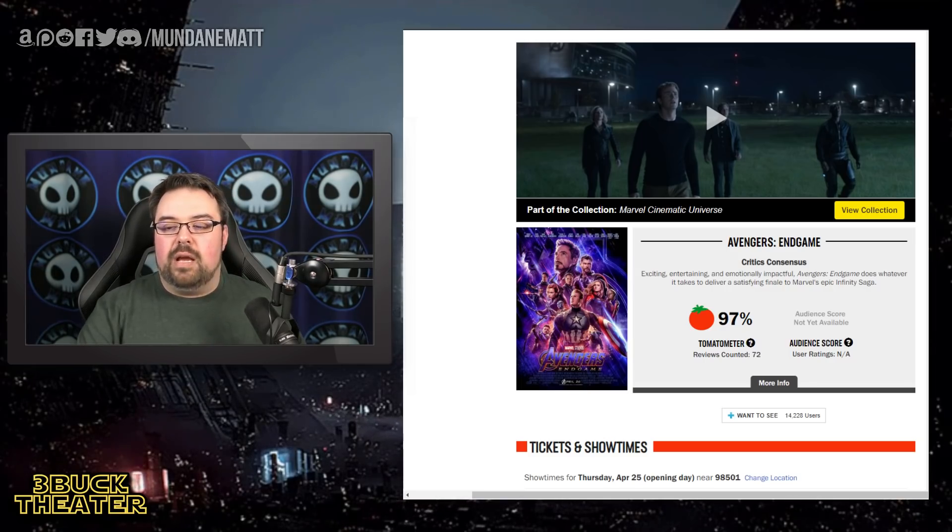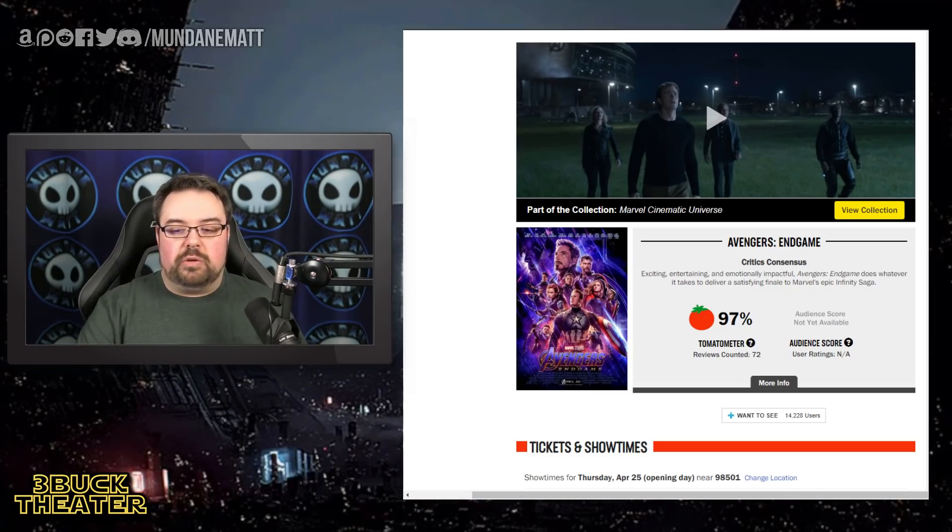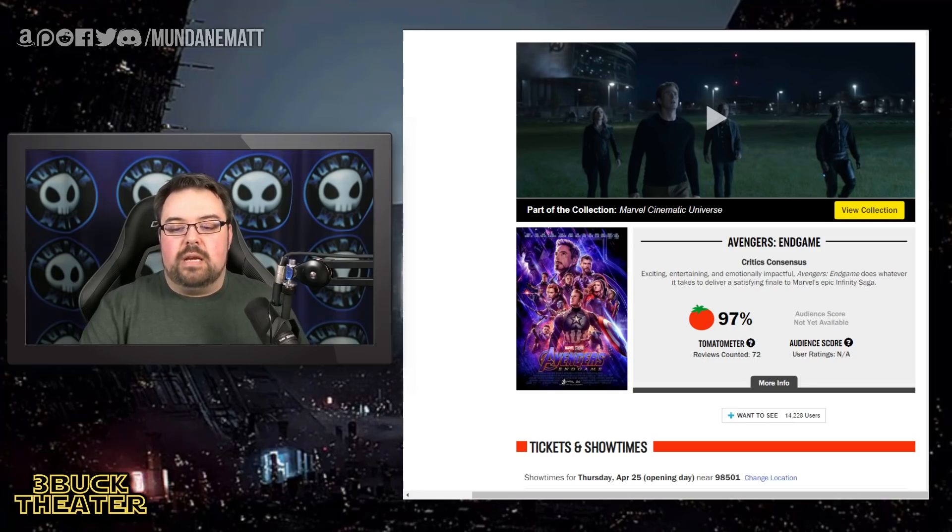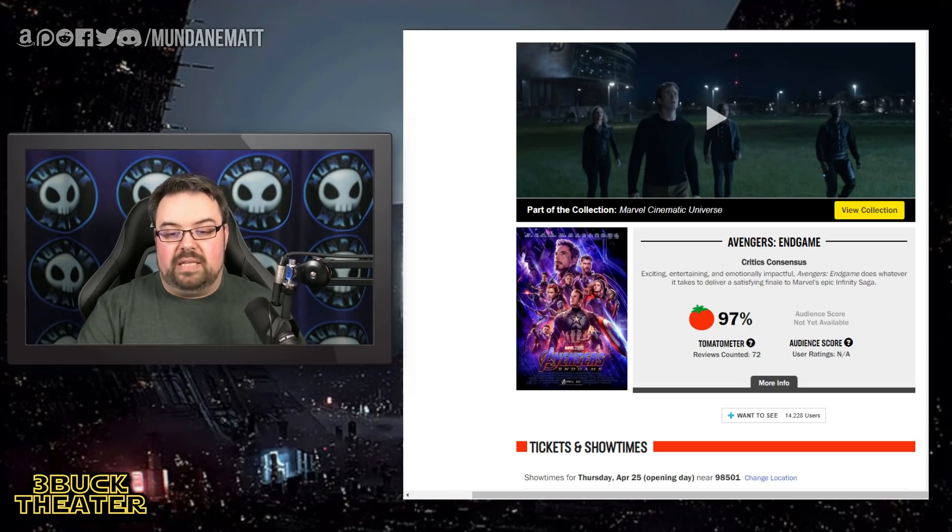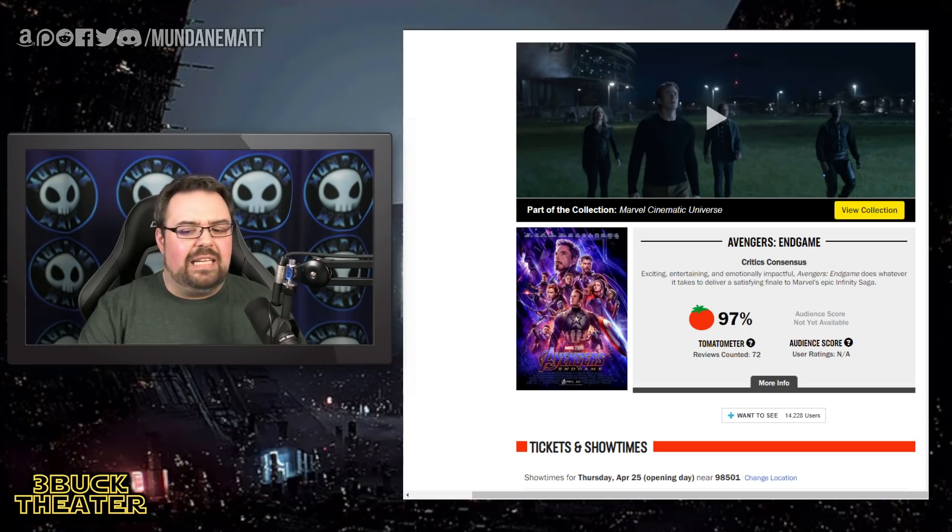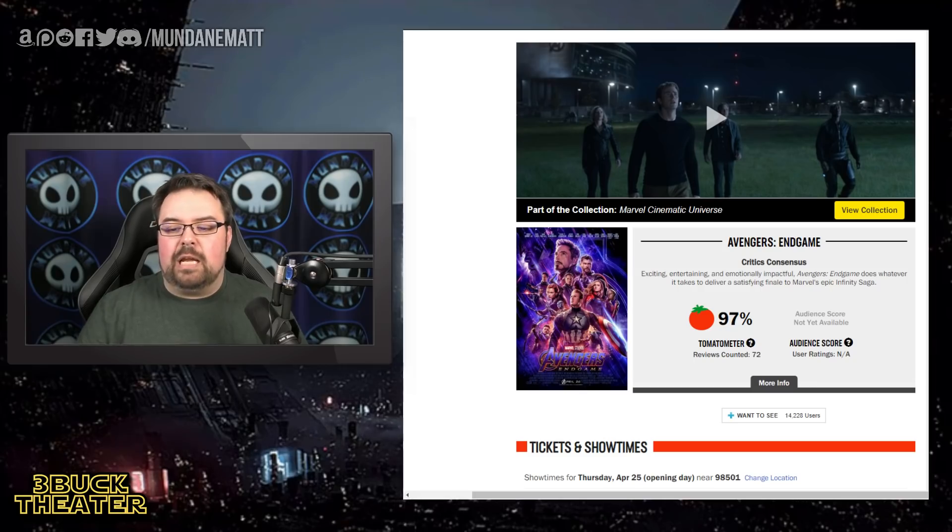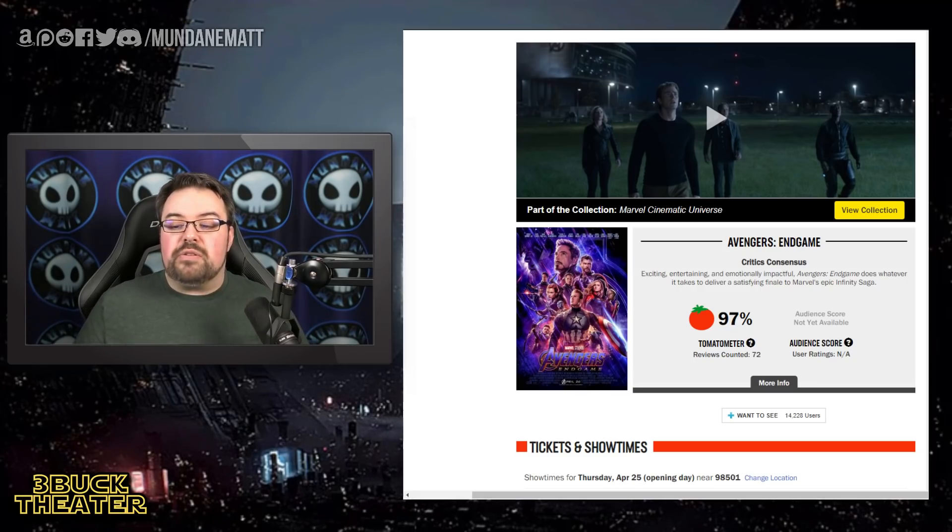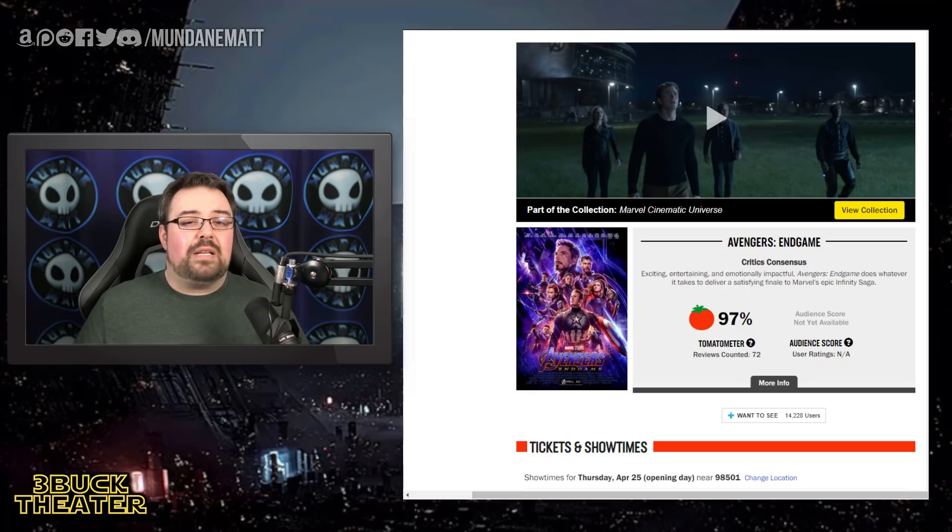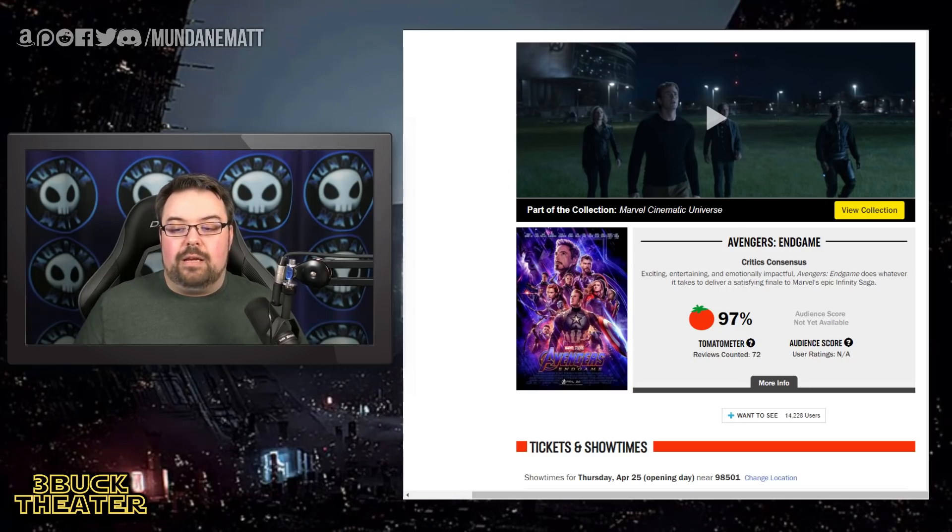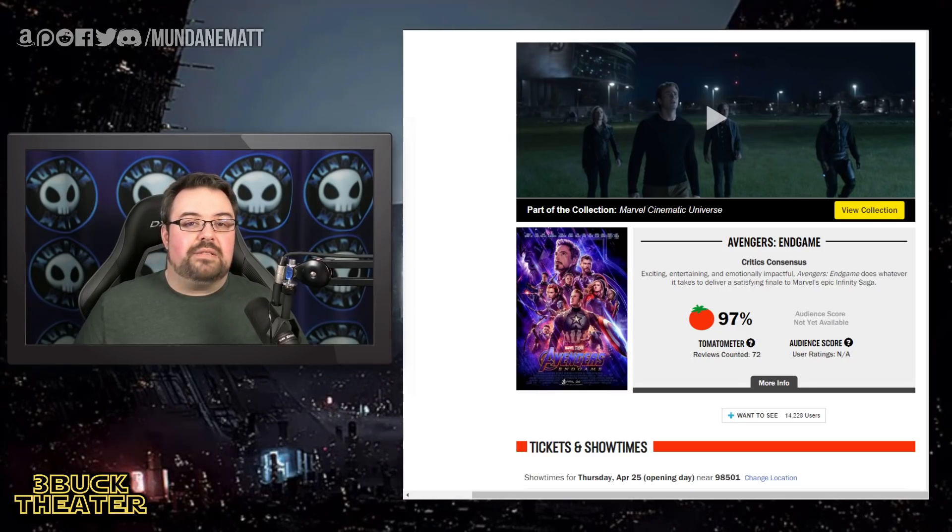But what are the critics saying about it? Let's take a look here at the general critical consensus. At 97%, that 72 reviews counted, it says, exciting, entertaining, and emotionally impactful. Avengers Endgame does whatever it takes to deliver a satisfying finale to Marvel's epic Infinity Saga.